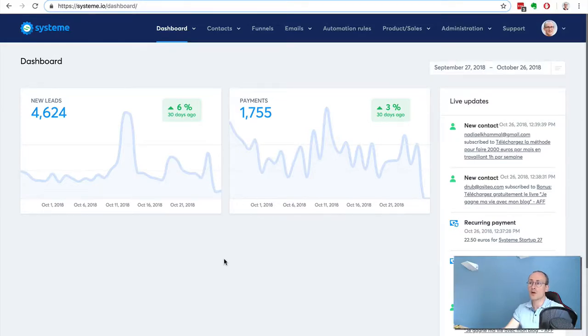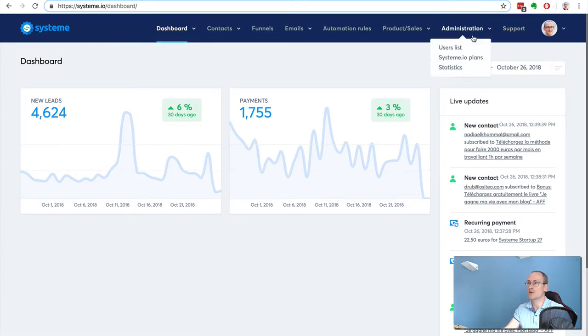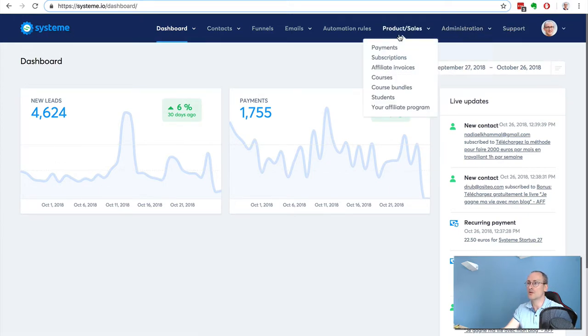Hi guys, in this quick video I'm going to show you how to create a membership site using system.io. You're going to see it's very easy. This is my system.io dashboard, so I just have to go to product sales, then courses.